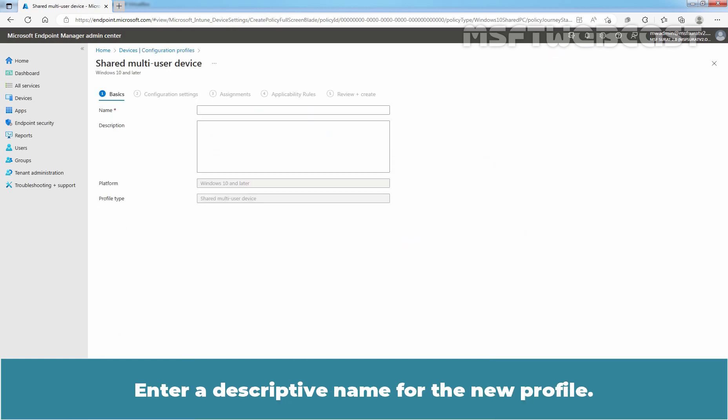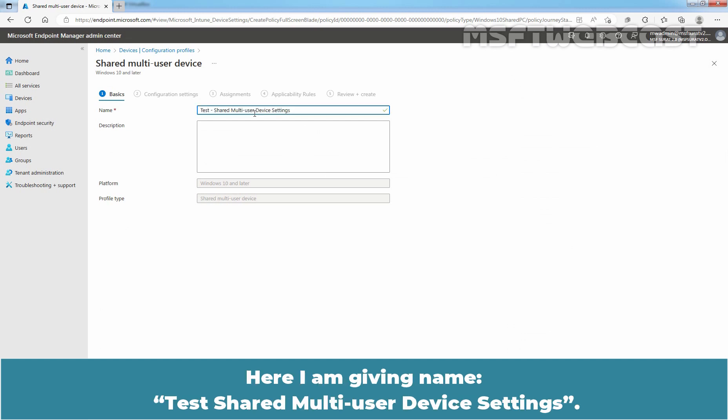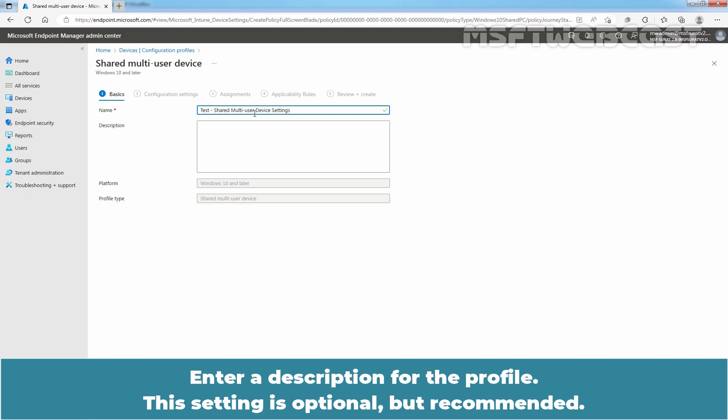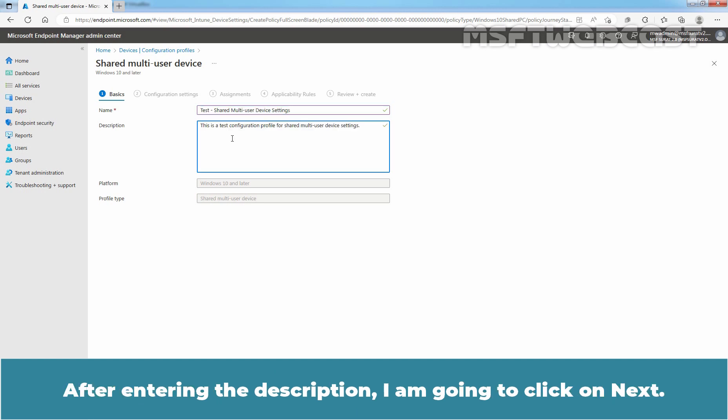Enter a descriptive name for the new profile. Here, I am giving the name Test Shared Multi-User Device Settings. Enter a description for the profile. This setting is optional but recommended. After entering the description, I am going to click on Next.